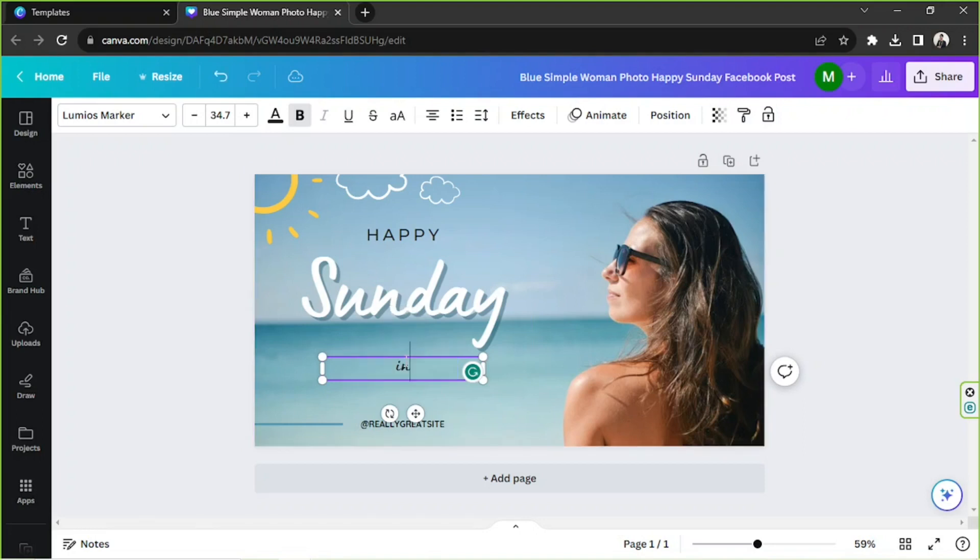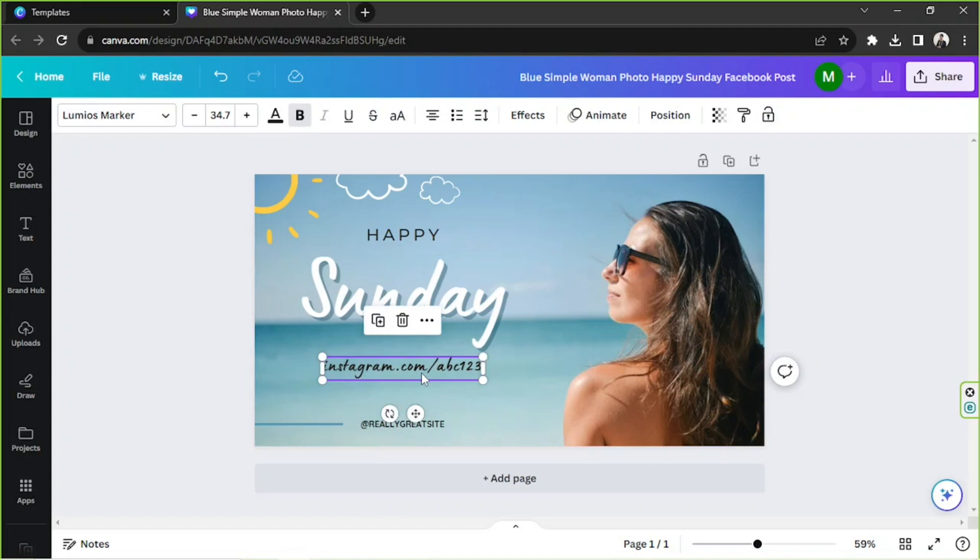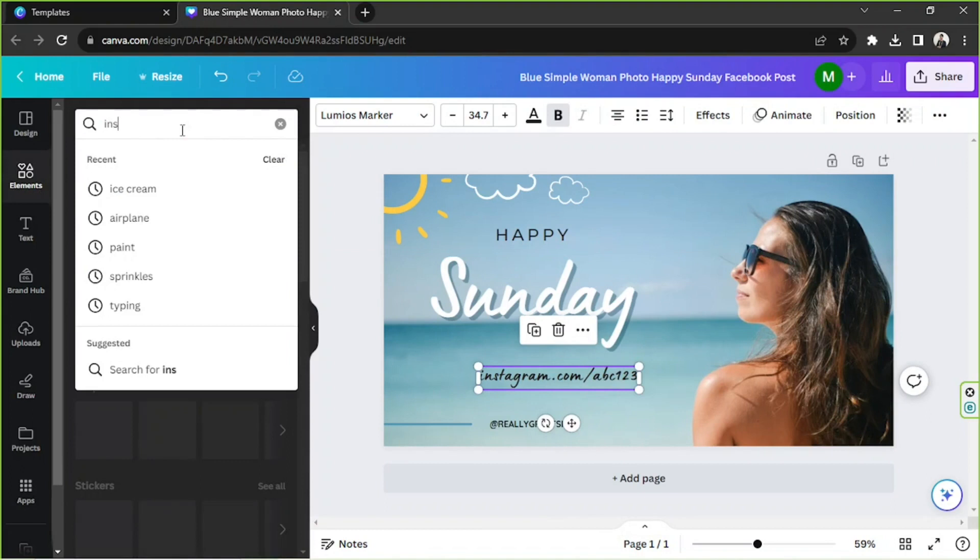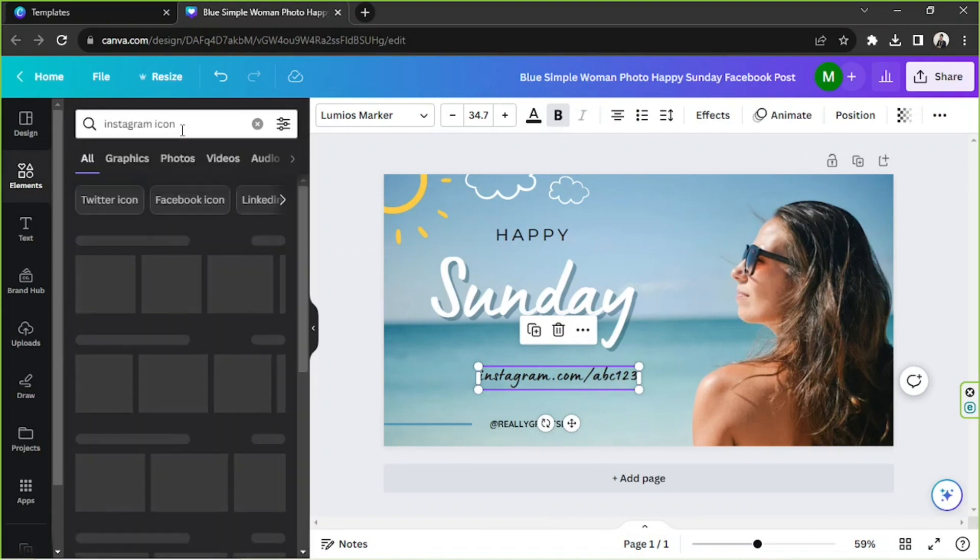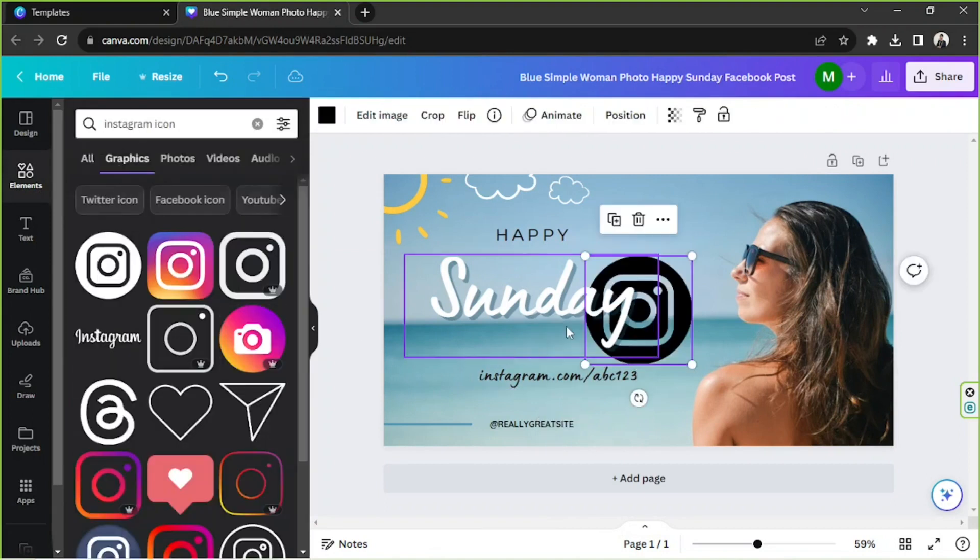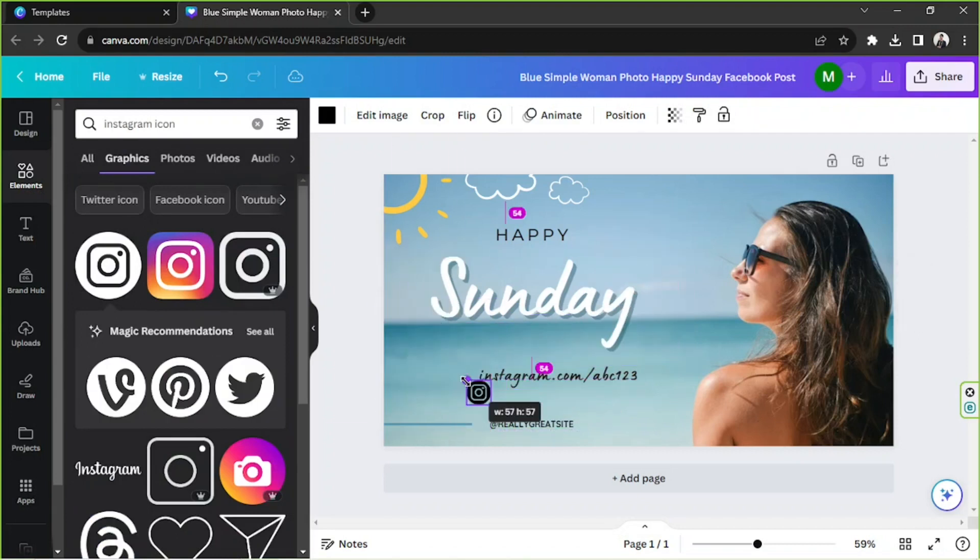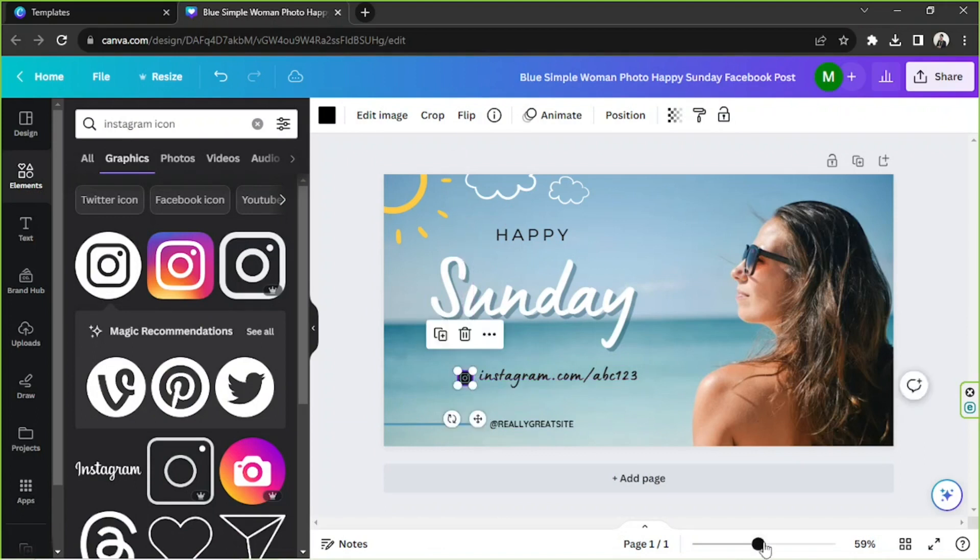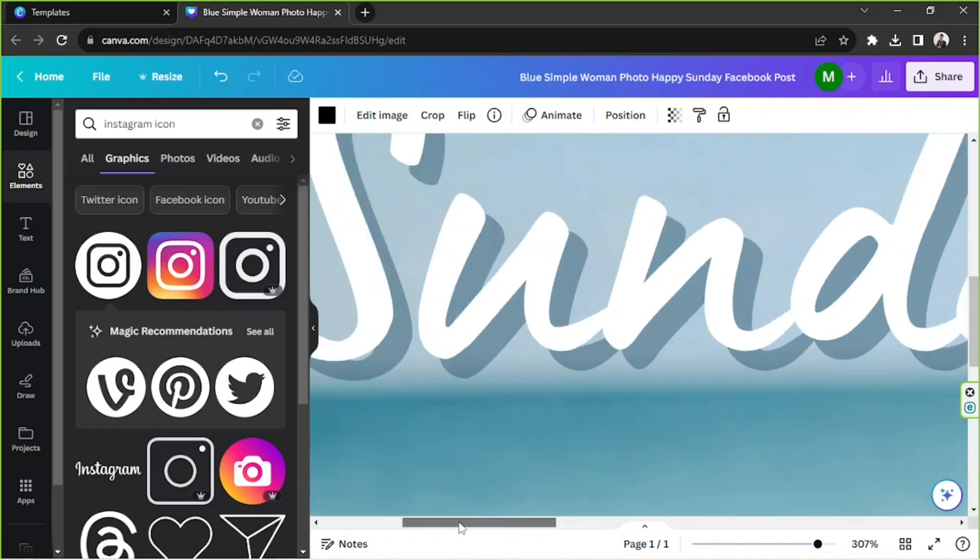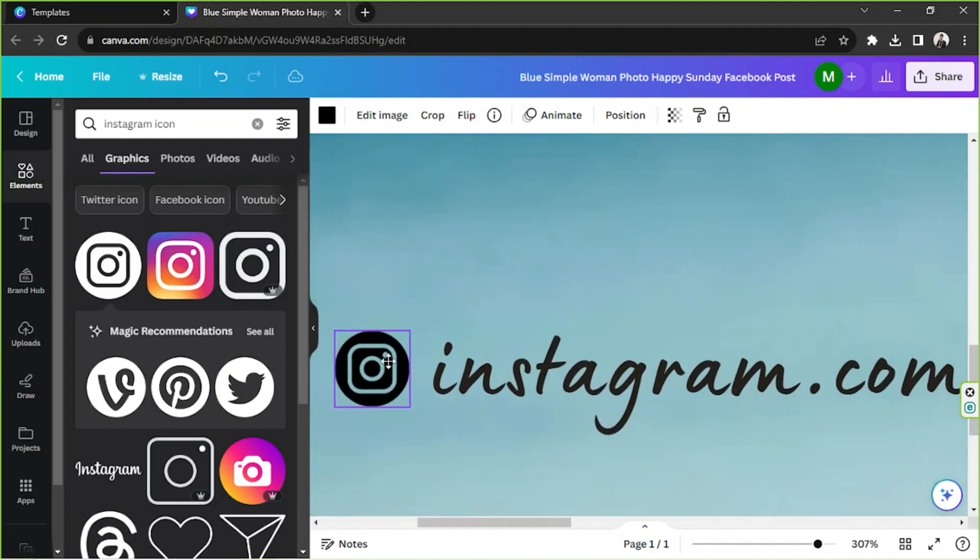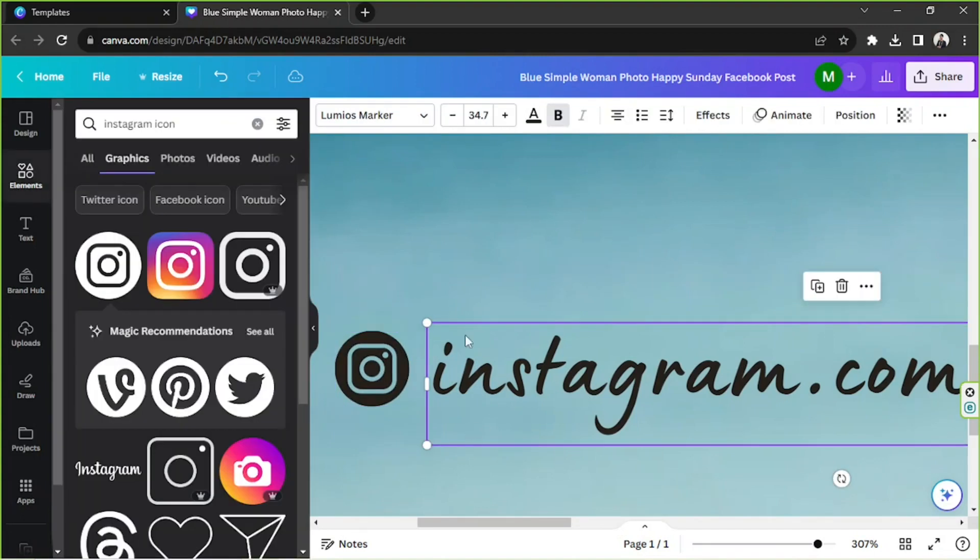And then you can just simply go to your account, copy your link from there and paste it over here. Or you can type in instagram.com/abc123, say for example that's just your URL. You can go to the element section, type in Instagram icon, go to graphics and choose an icon from here. In my case I'm going to choose this one and put it right over here. It's so tricky so I'm just going to zoom in to be able to position it much better and let's change its color to something that would match our text.